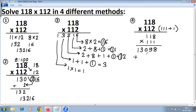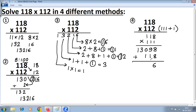Now add 13098 and 118: 8 + 8 = 16, write 6 carry 1. Then 9 + 1 = 10 plus carry 1 = 11, write 1 carry 1. Then 0 + 1 = 1 plus carry 1 = 2. Then 3 and 1 remain. Result: 13216.